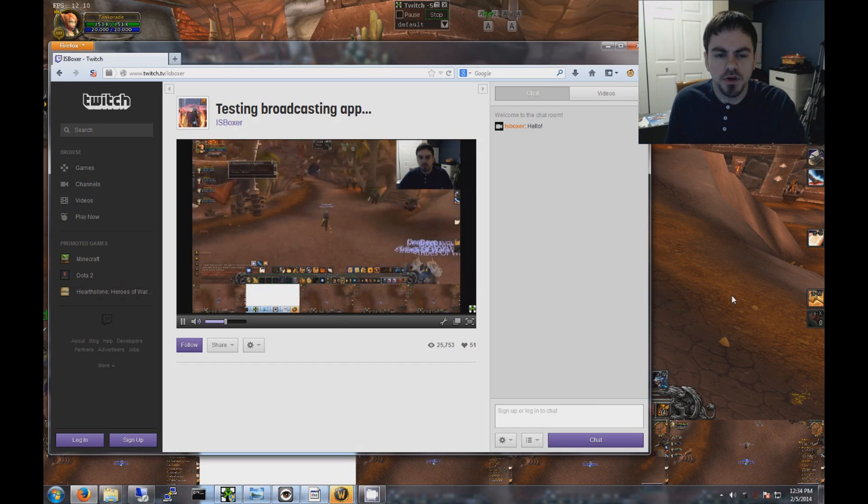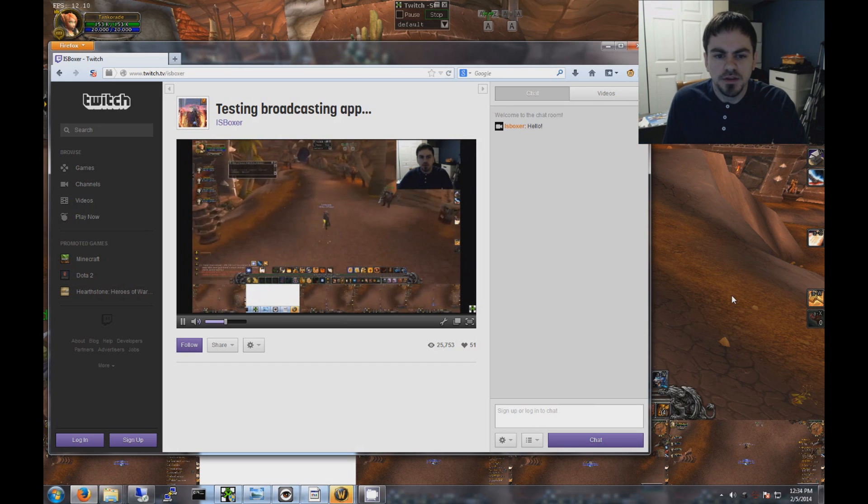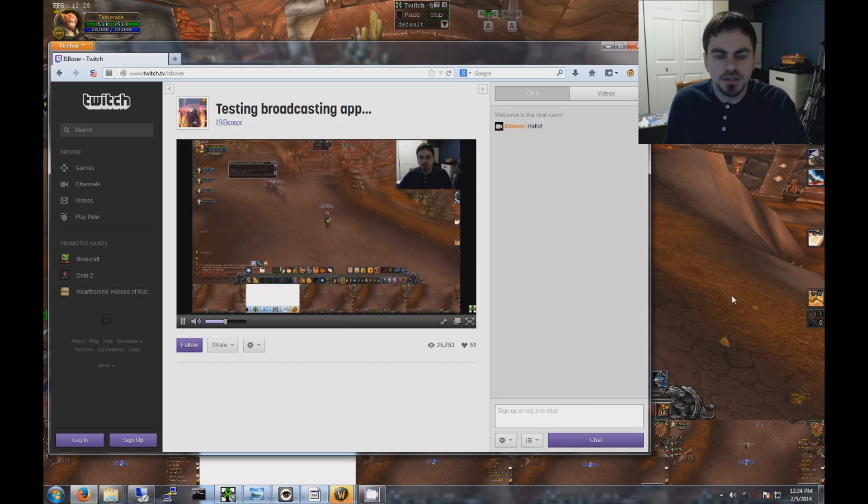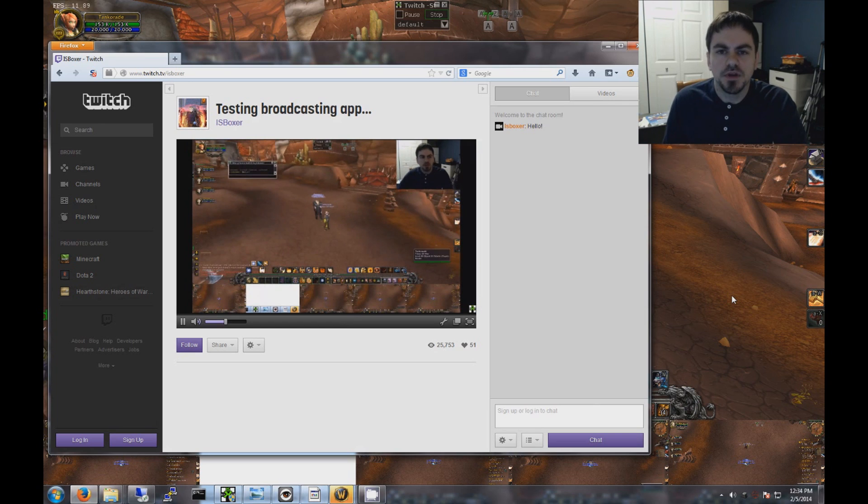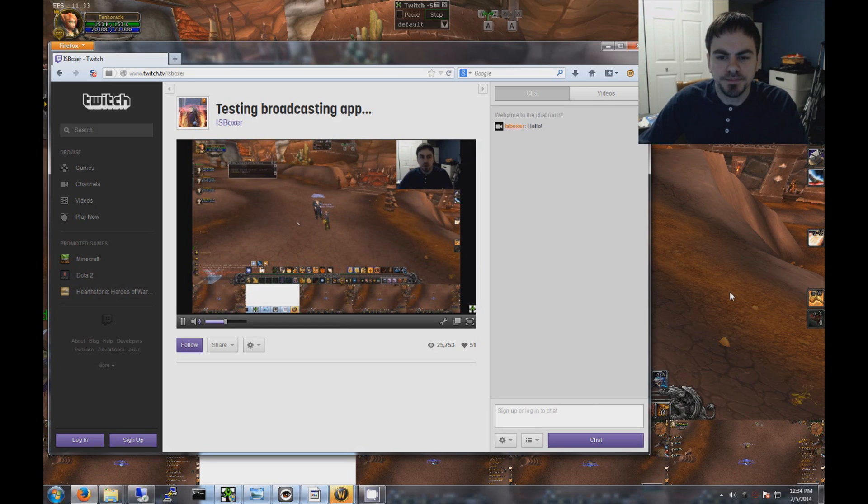So there's the stream. It's active and running. And you can see everything that's going on on my desktop on this monitor, just like we expected.